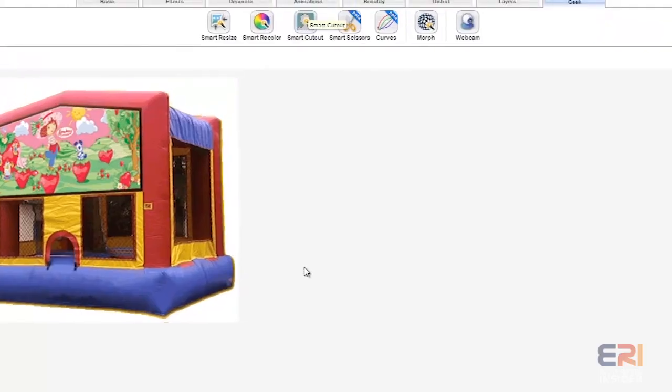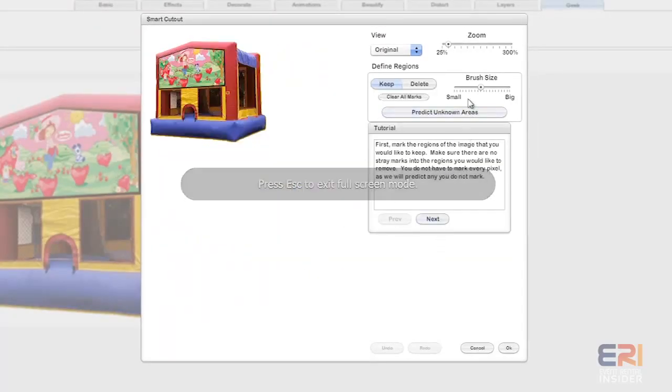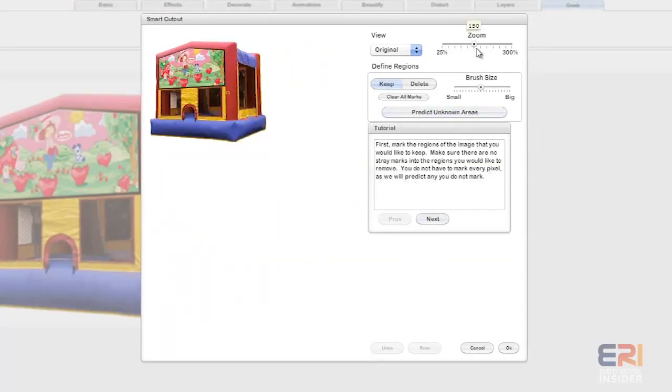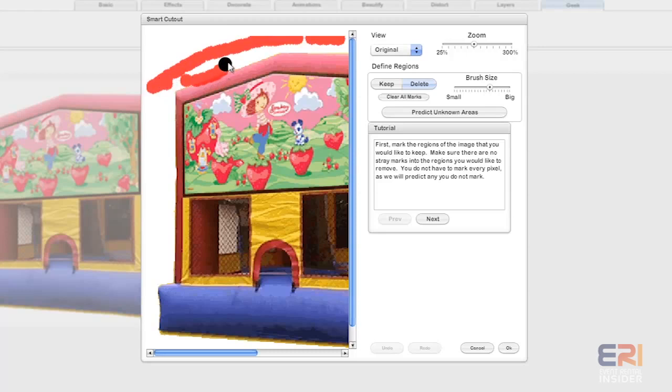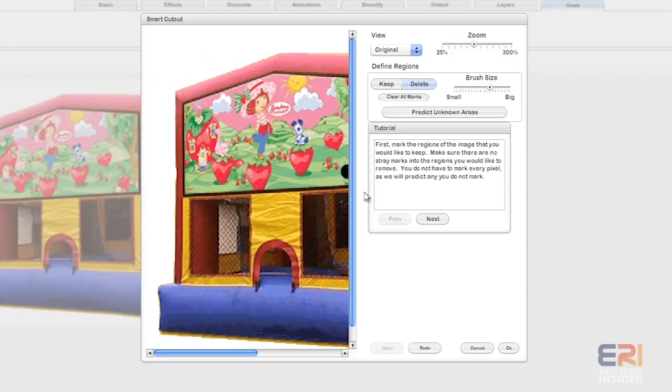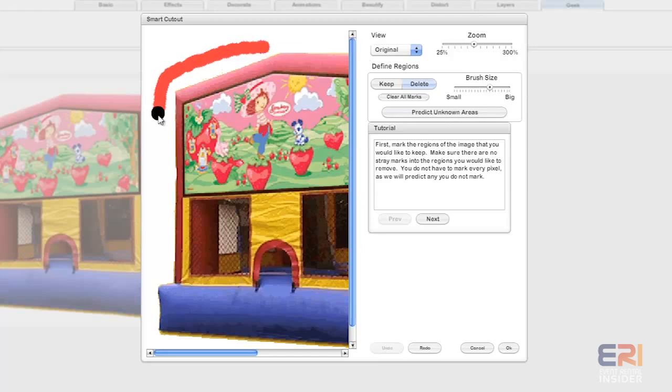It gives you a little thing and you can zoom in on it, which I do recommend. Essentially what you're doing is just defining what you want to keep and what you want to delete. So for the delete, you can change the brush size. It does a pretty good job of predicting what you want to get rid of. Let me undo that last little bit.